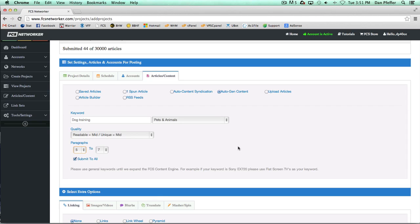As it says, if your keyword was Sony EX 720, there's not going to be that much content on that, at least from where we're searching. Your best bet is to be as general as possible. If you put in flat screen TVs instead of Sony EX 720, you're going to get a lot more content.